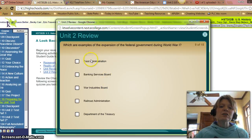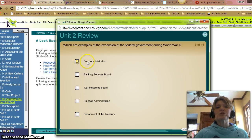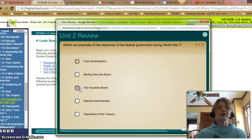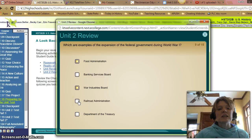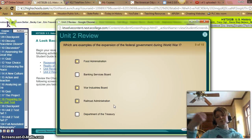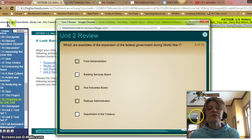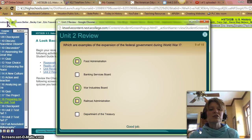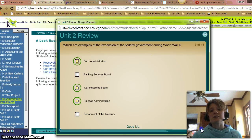Which are examples of expansion of the federal government during the war? The Food Administration to ration food and encourage people to switch their food habits — that was true. The War Industry Board, which helped influence factory production, was definitely part of World War I federal government expansion. The Railroad Administration to make sure goods were being shipped efficiently was also included. All three — the Food Administration, the War Industry Board, and the Railroad Administration — were examples of expansion of the federal government during the war.